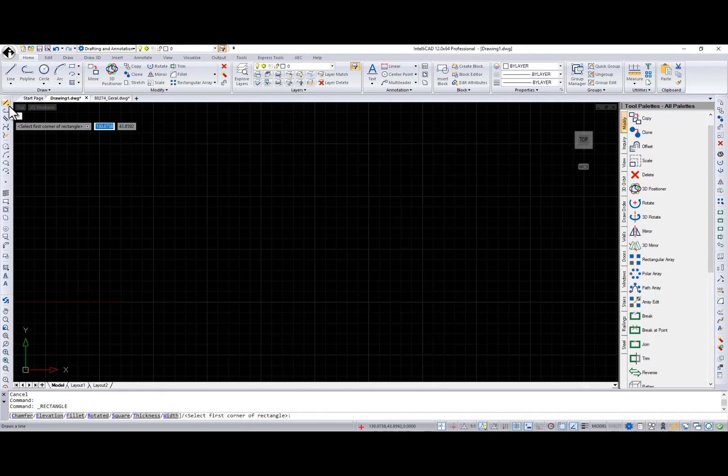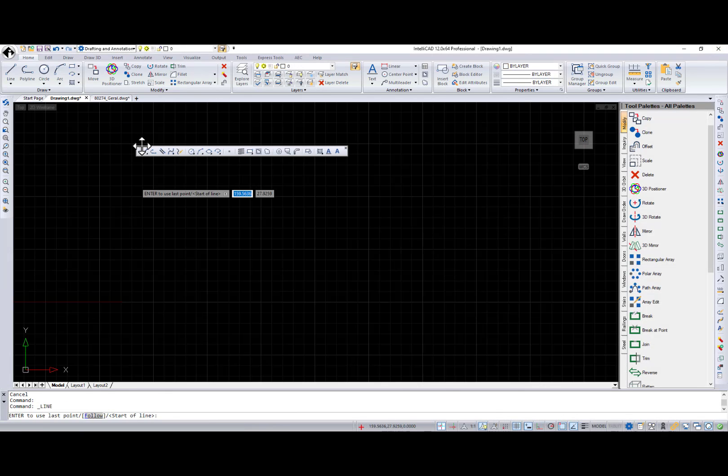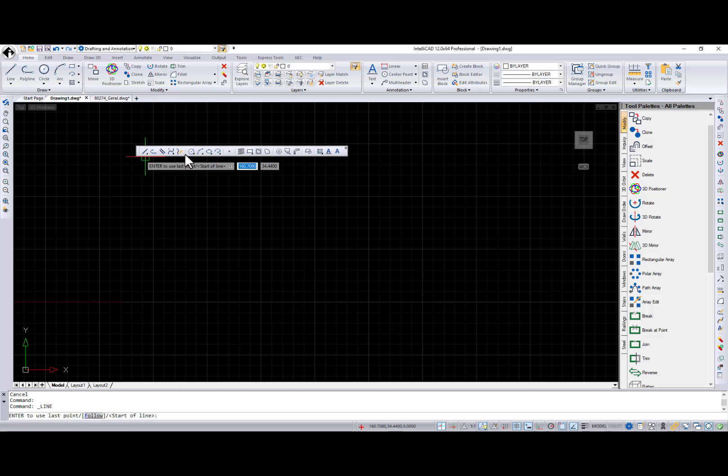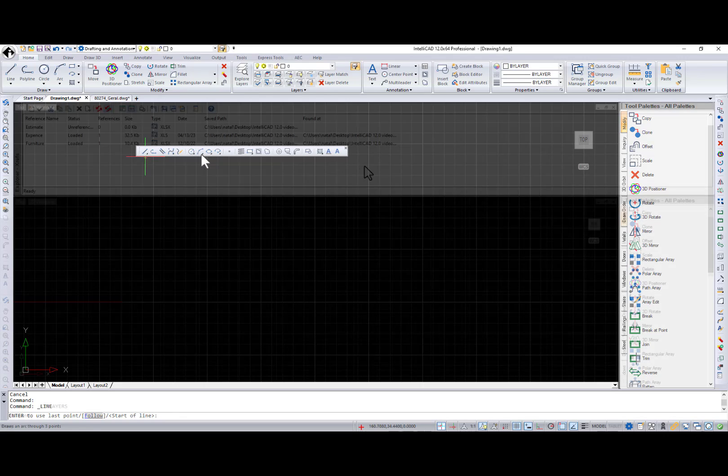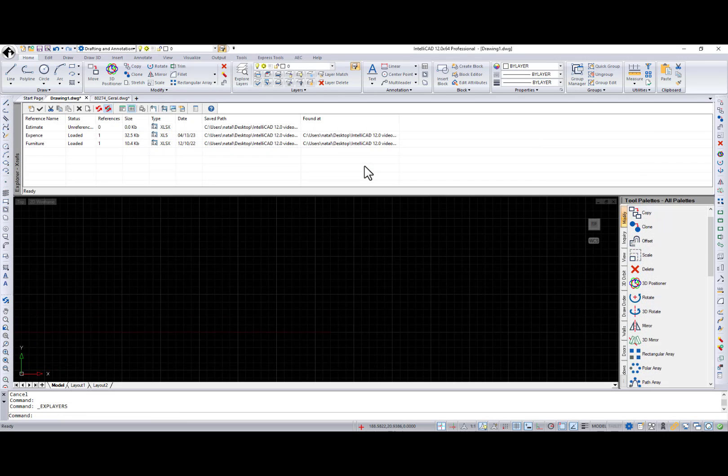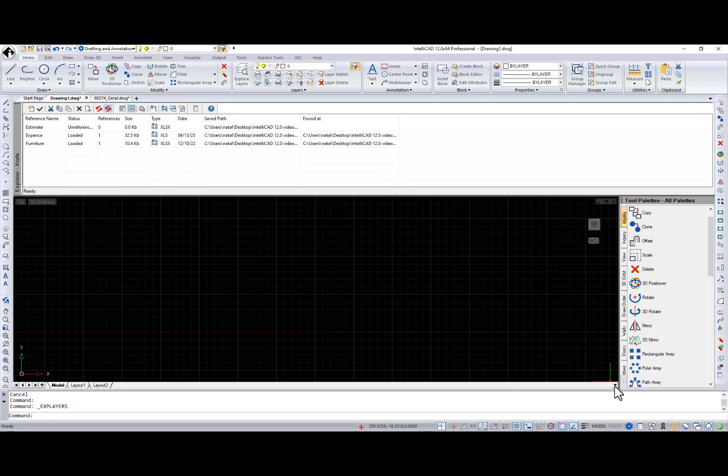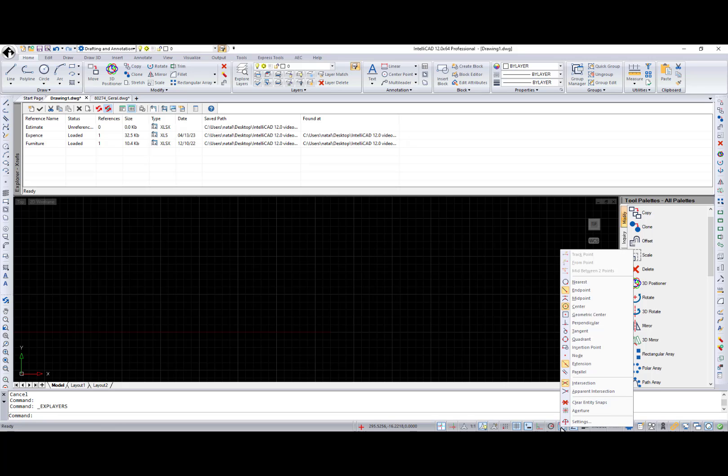Toolbars with drop-down lists can be docked vertically in IntelliCAD 12.0. Data links are available in the Explorer XREF window. And the Layouts list is available in the right corner of the row of Model and Layouts tab.